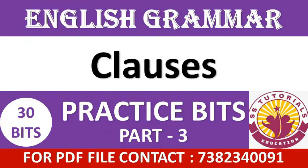Hello everyone, welcome to our channel. In this video, we practice some more important bits regarding the topic clauses from English grammar.